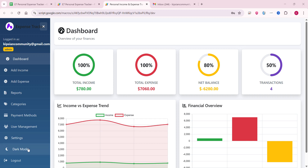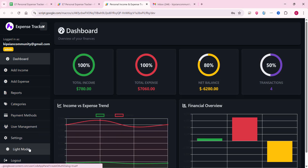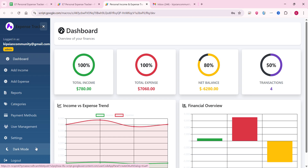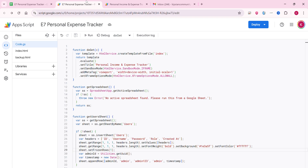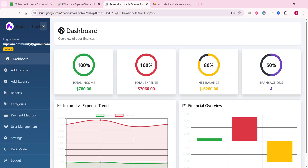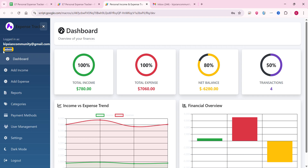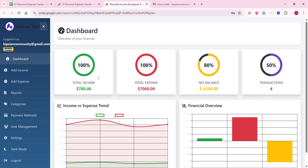In today's video I am going to show you an income and expense management system using Google Sheets as a database and Google Apps Script. In this web dashboard we have two user roles: the admin and the user. Right now I am logged in as a user. Both roles are similar and I will explain all the web application features step by step. First of all, we have a dashboard where we can see an overview of our income and expenses.